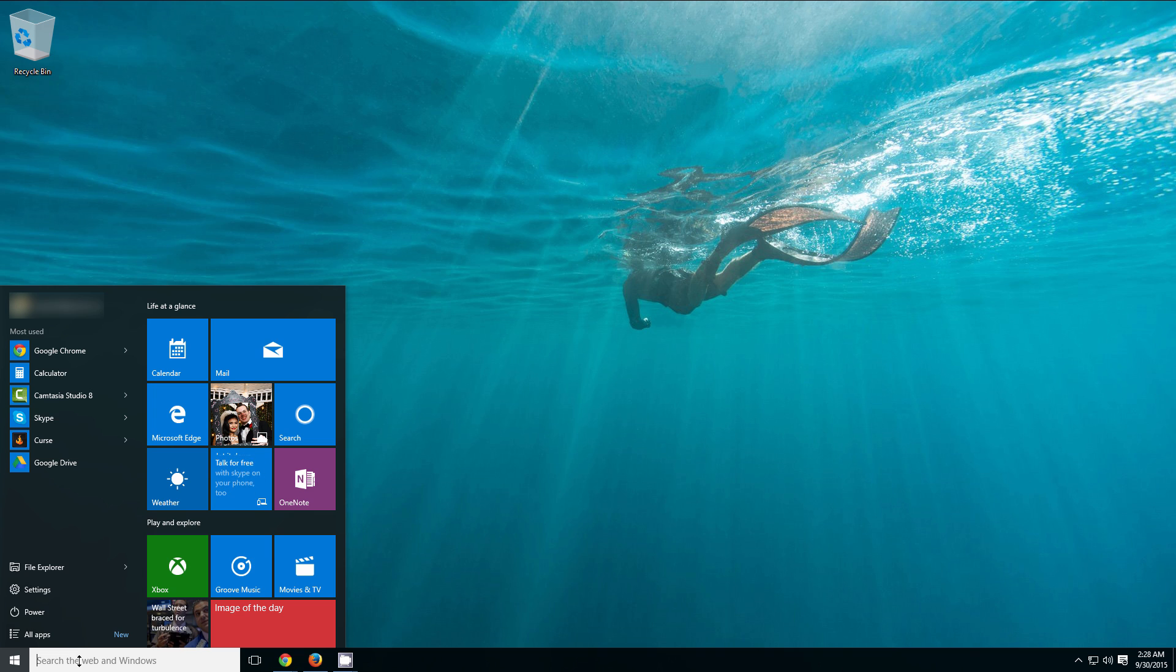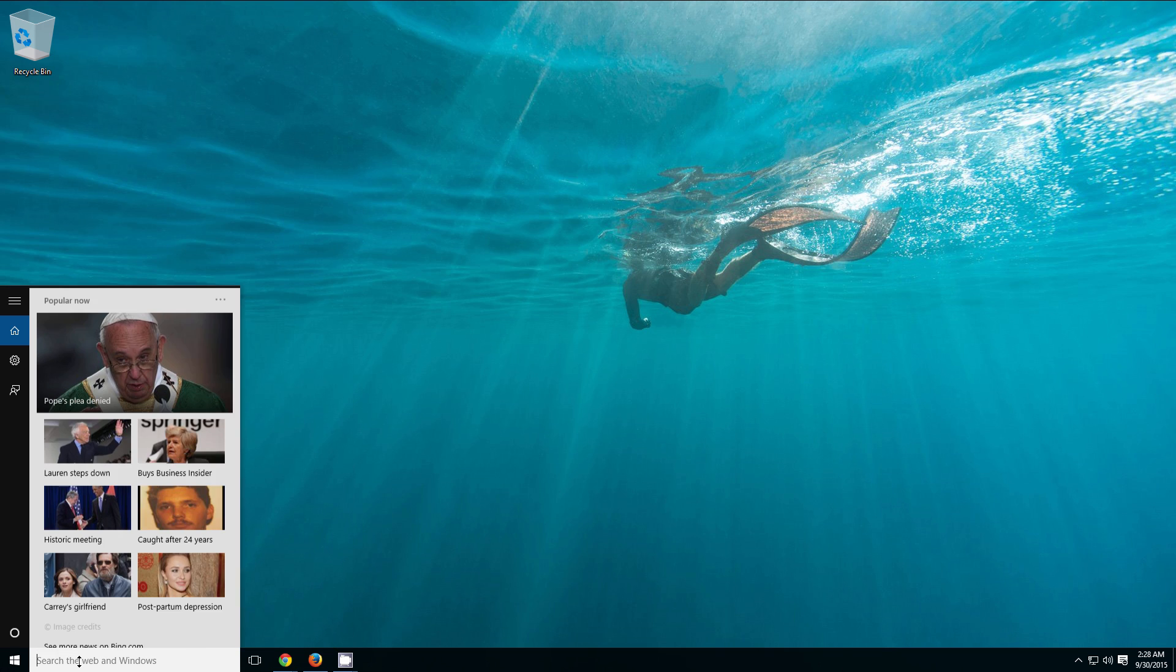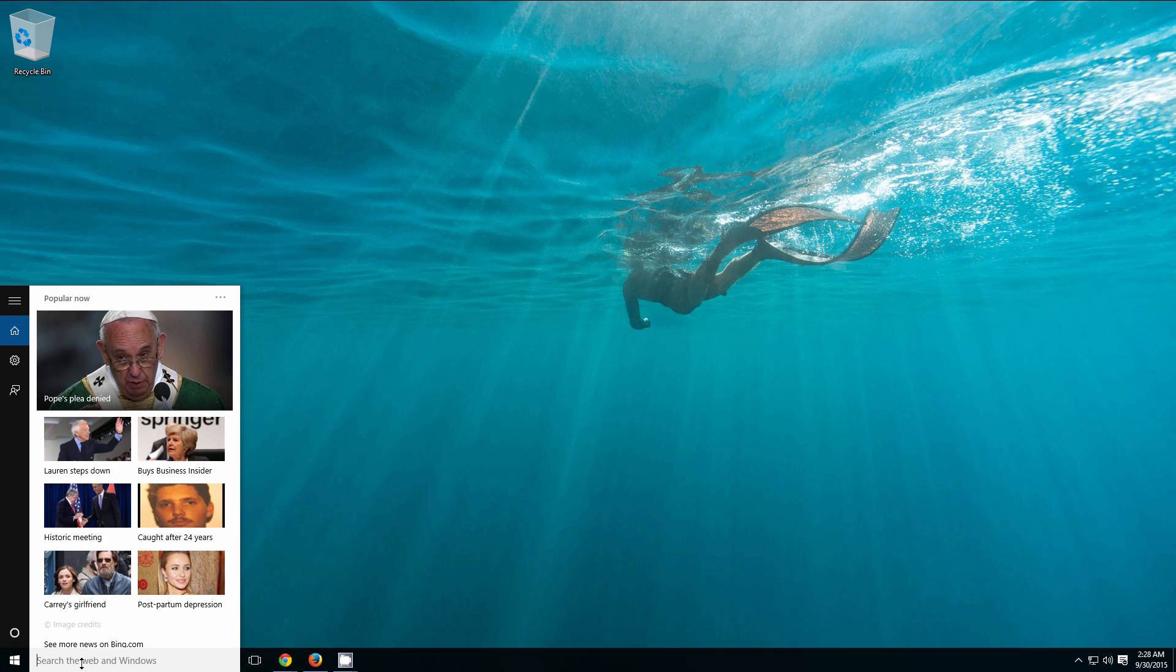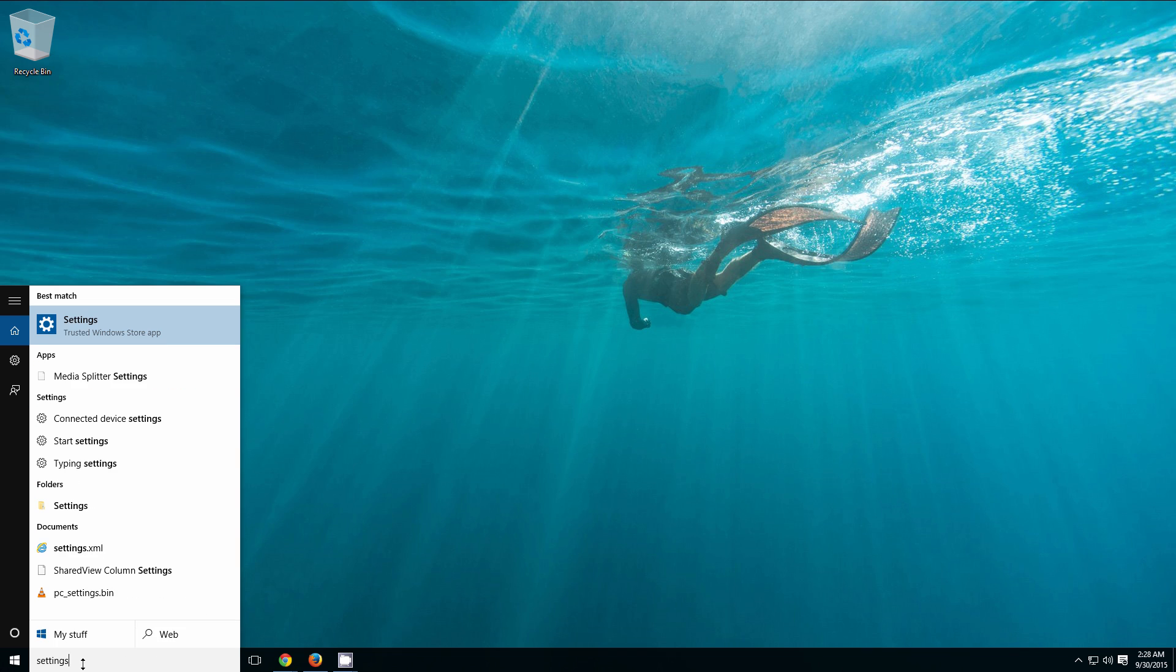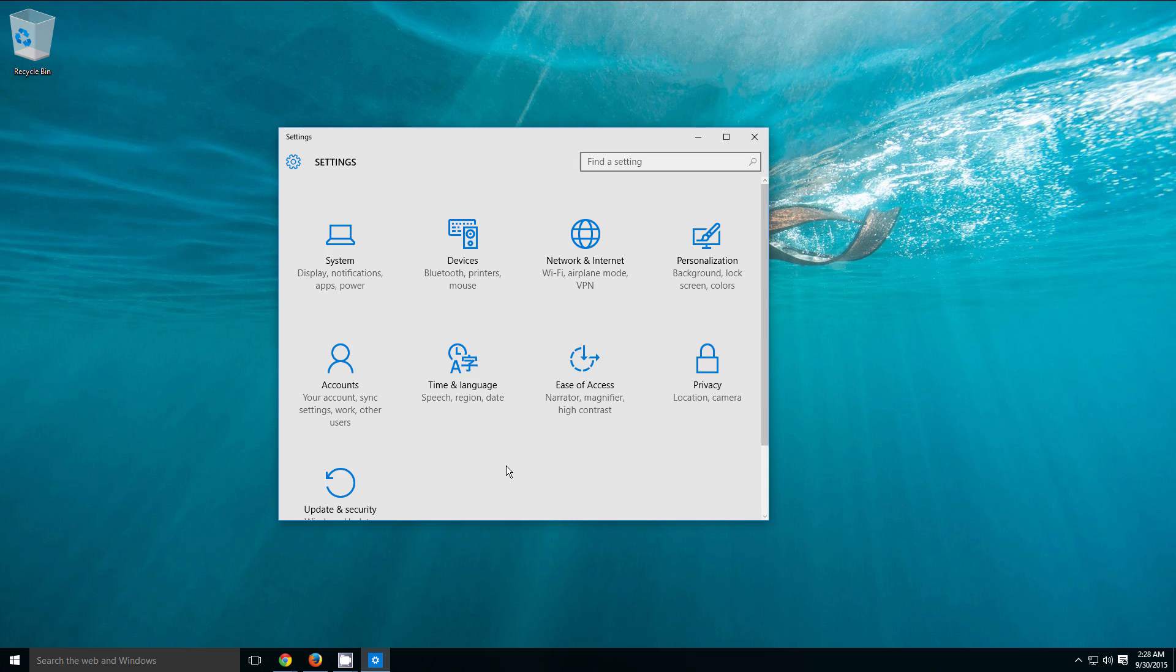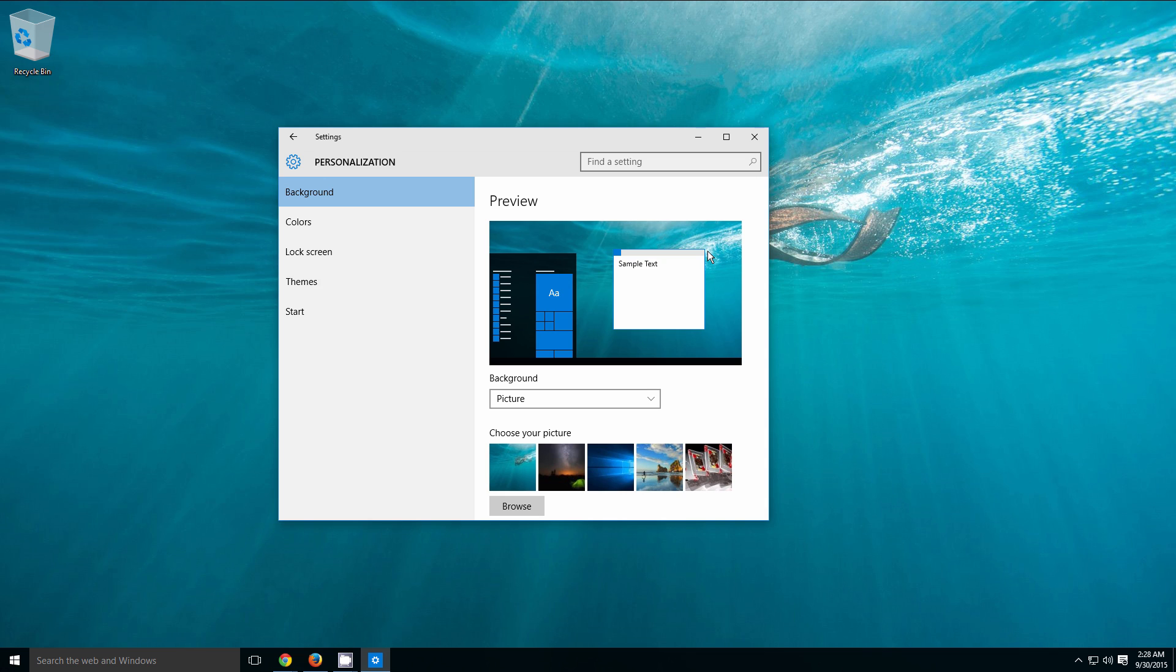Now, to do that, I'm simply going to select our search box that we have here and I'm going to type in settings. Once you have settings typed in, we're going to click on settings from the top menu here. And once that loads up, we are going to click on personalization. And from here, we are then going to click on start.